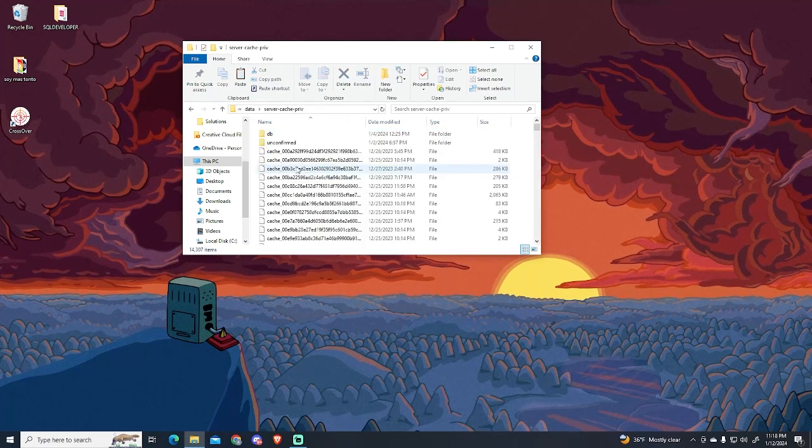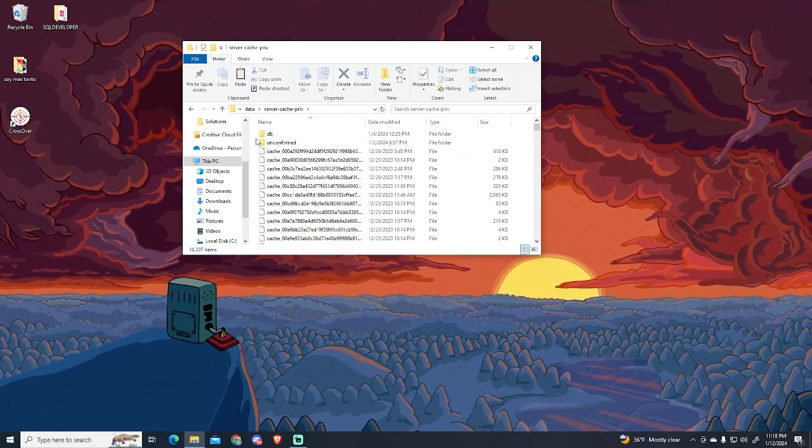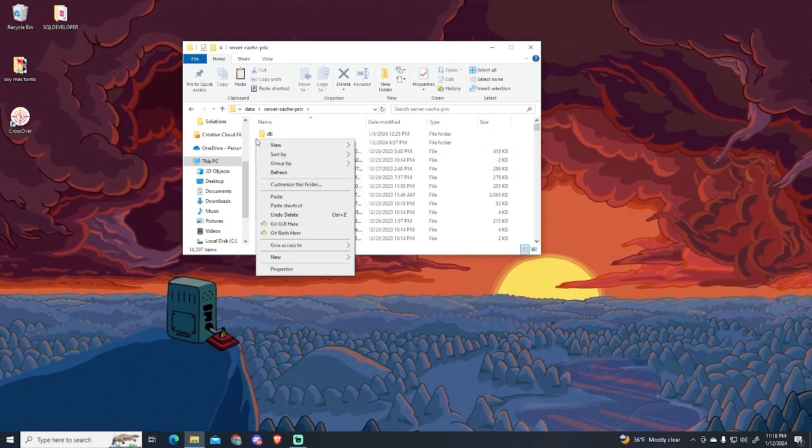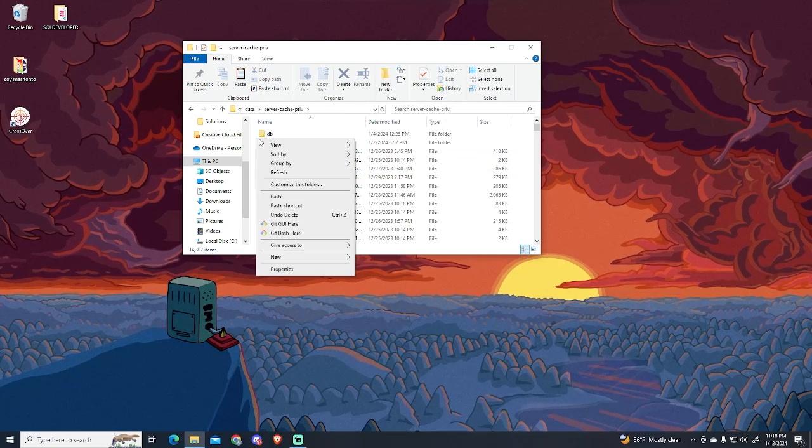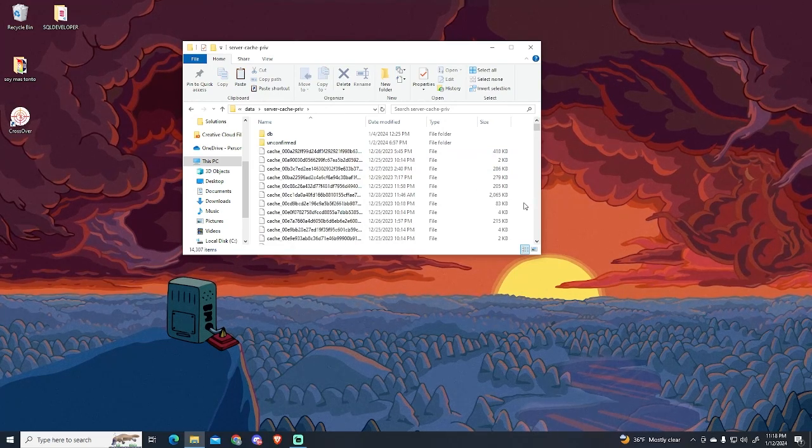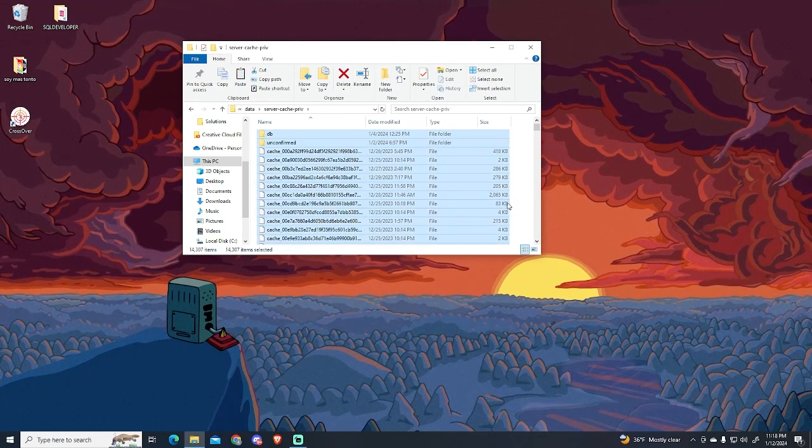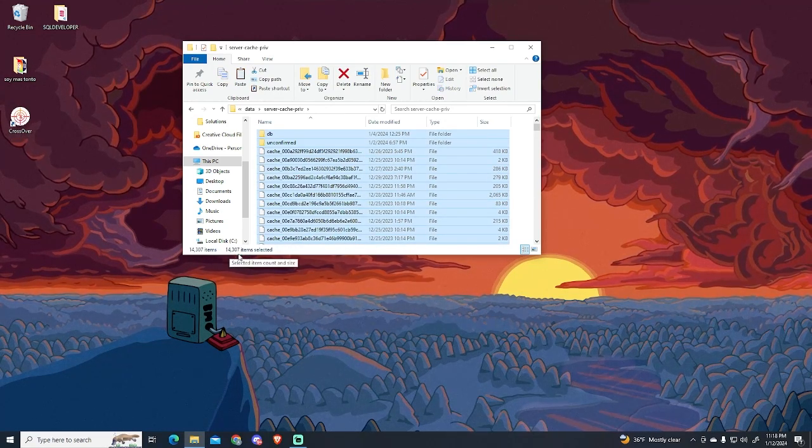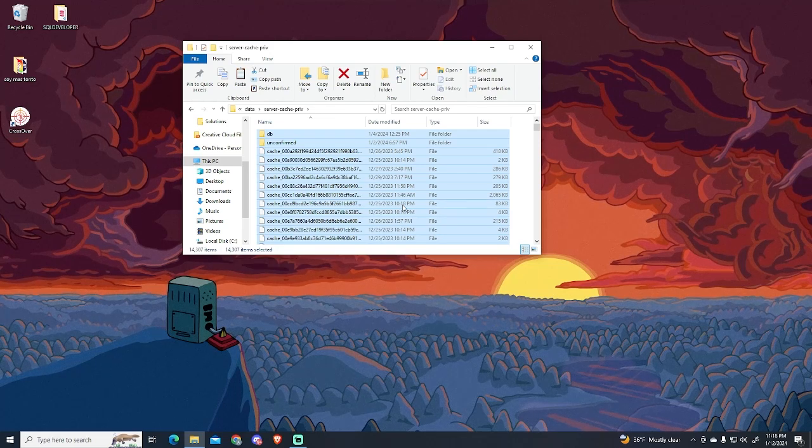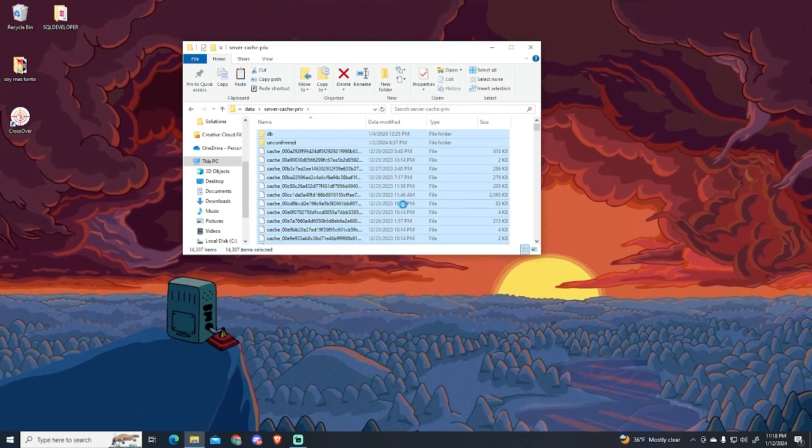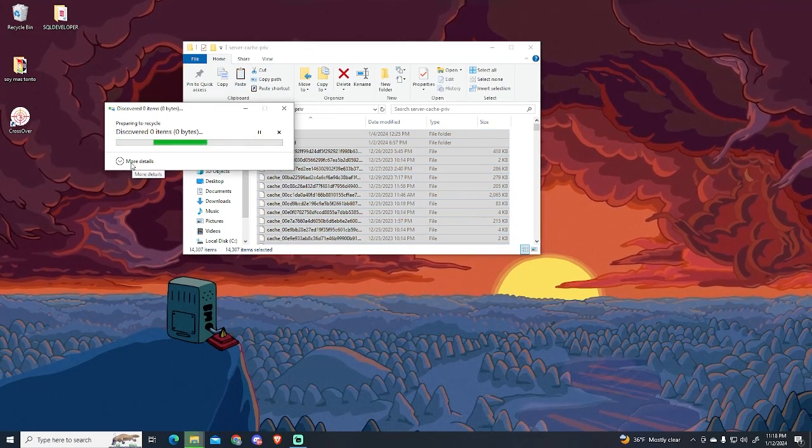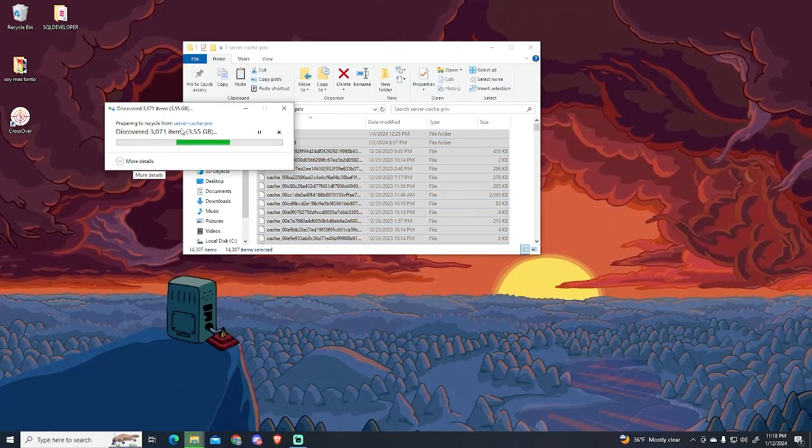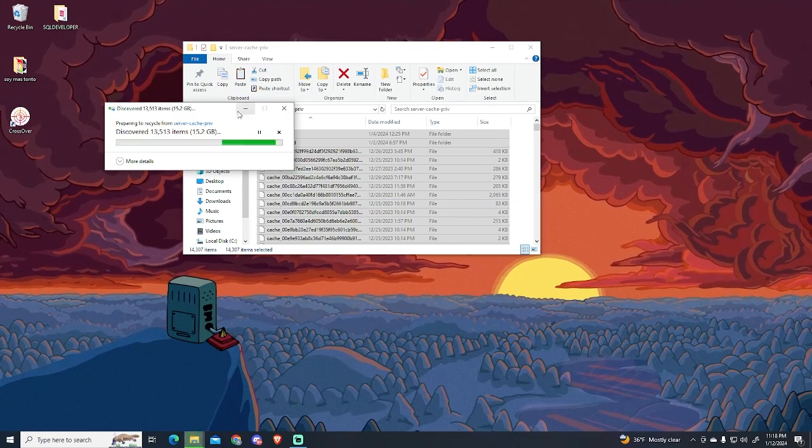Let's do the same with the Server Cache Priv folder. In this case, there are too many files, so you will need to press Ctrl-A to select all the files. You can see there are more than 14,000 files. Press the Delete button. This might take some time since there are too many files. Just wait.